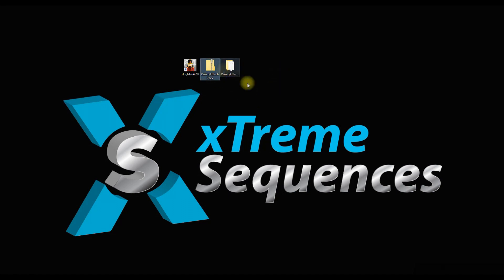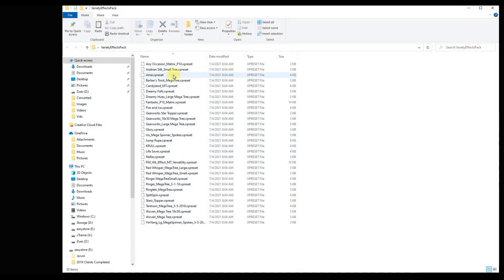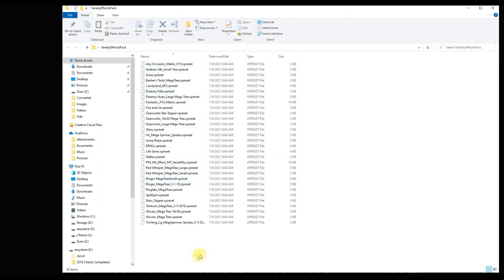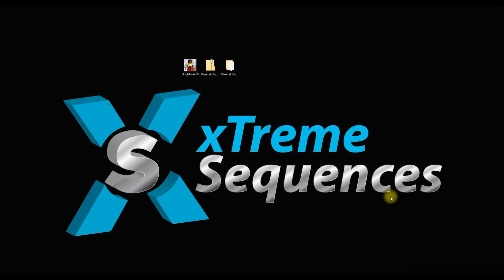So you just bought one of these variety effects packs — it's your first year and you're trying to figure out how you're going to use this in your sequencing. First thing you need to know is that inside of this, after you unzip it, there are files called X preset files. These are not sequences; these are preset effects. That's what it says in the description. These are what you want to import into Xlights.